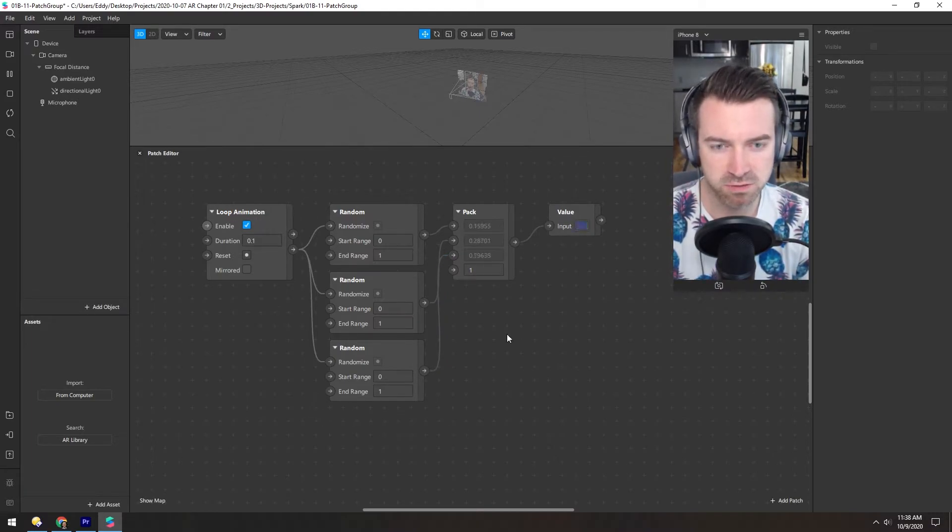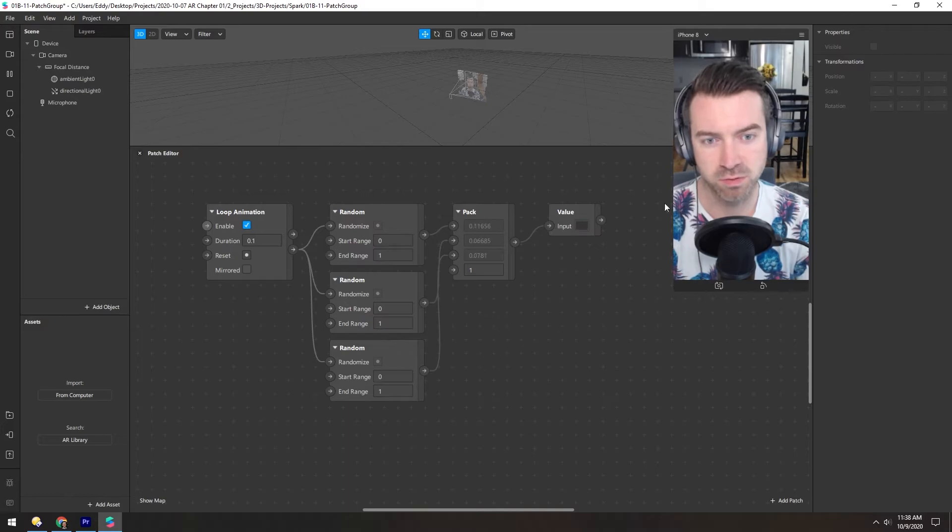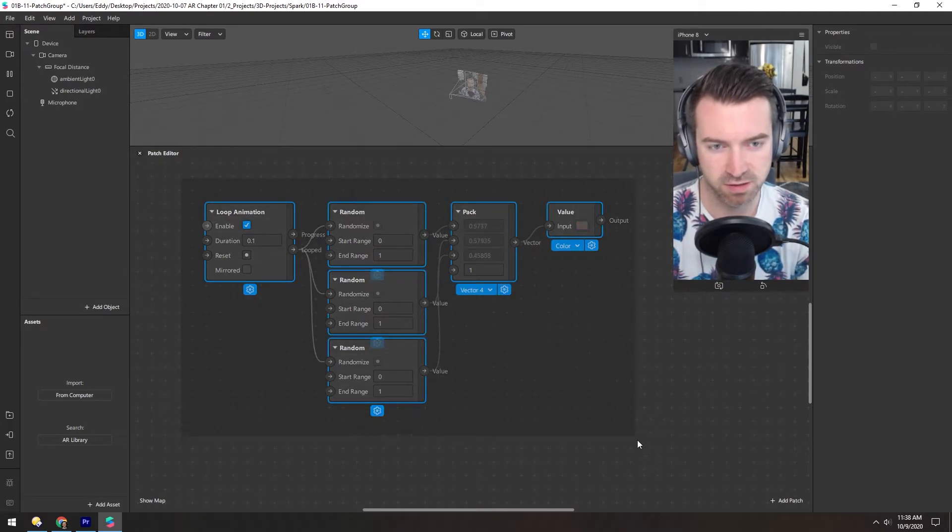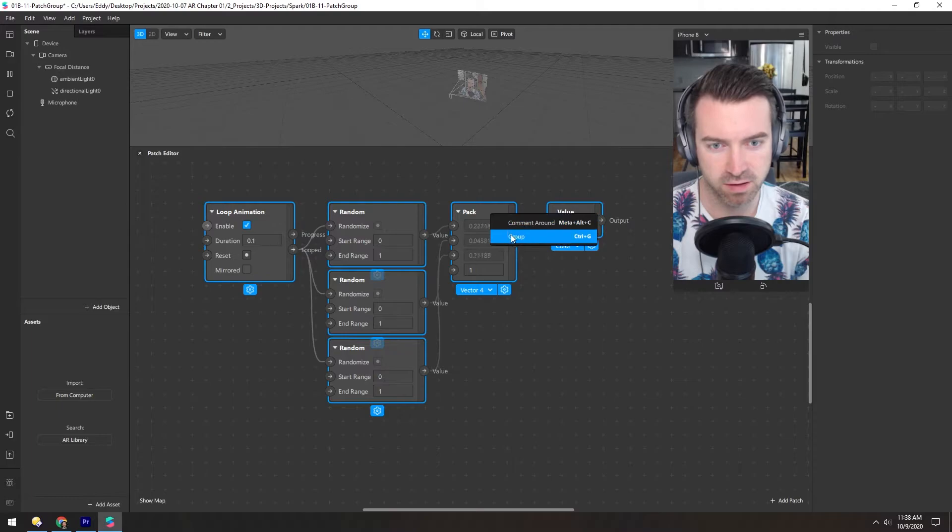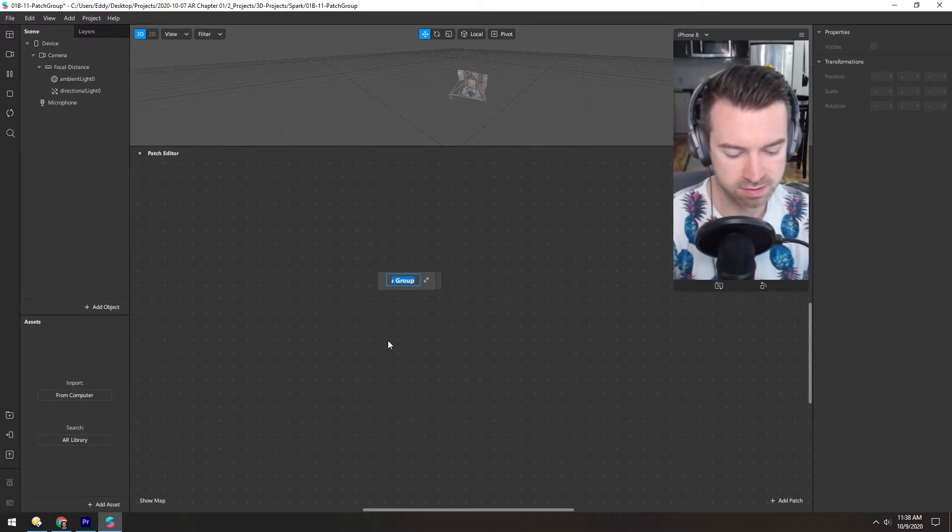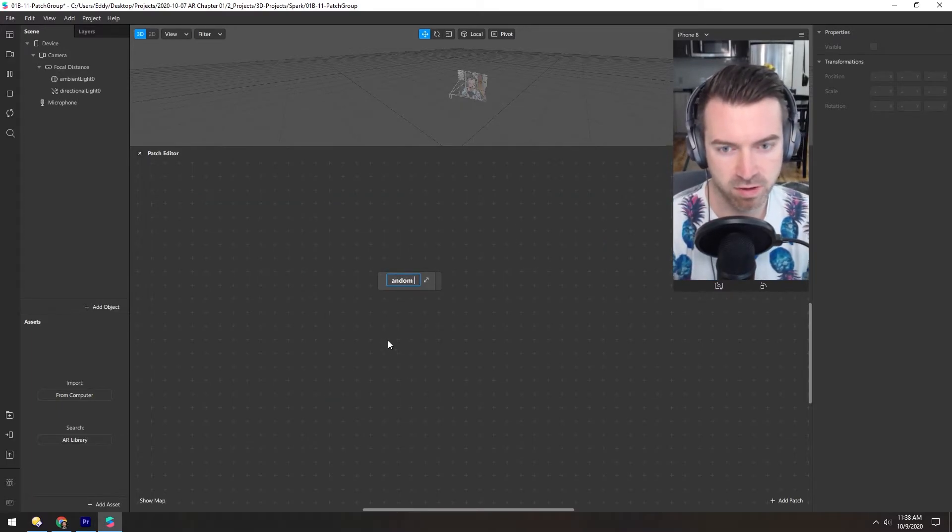And that didn't take too long, but maybe you have a project where you want to do this a bunch. So if you select all of these, you can right click and group them. And we'll call this random colors.